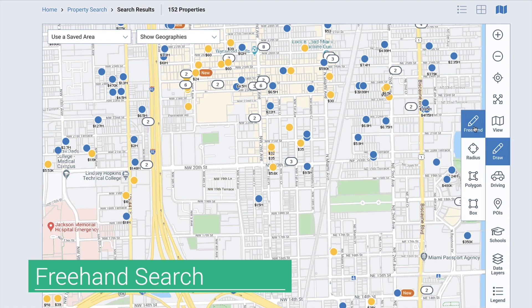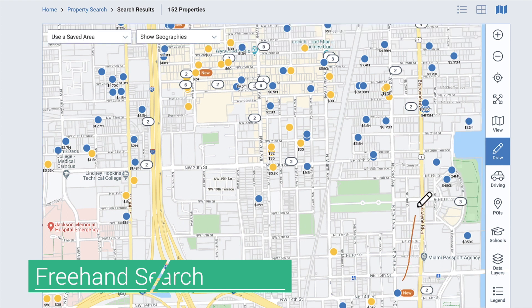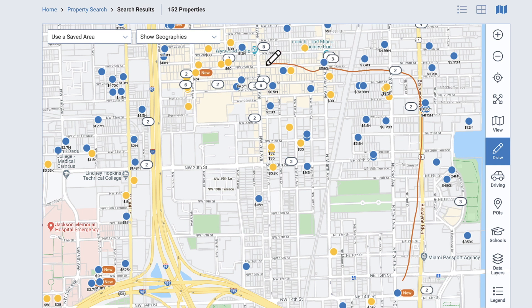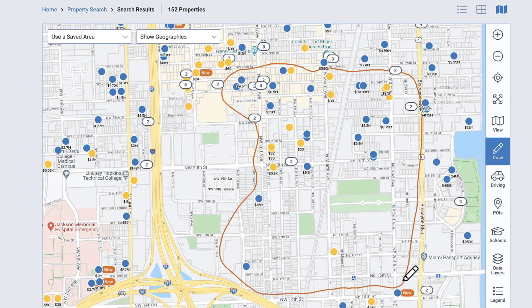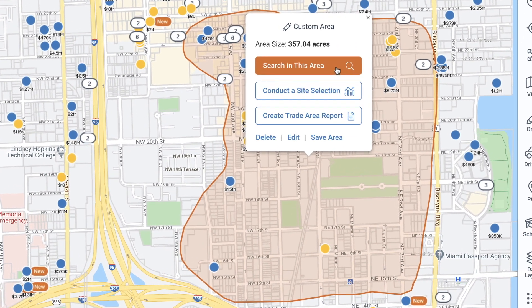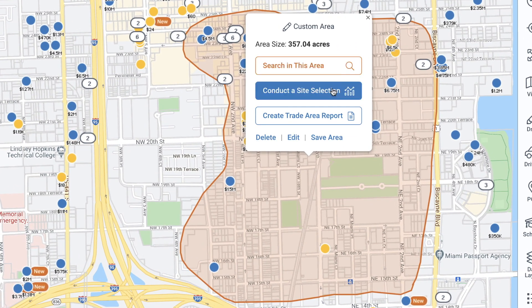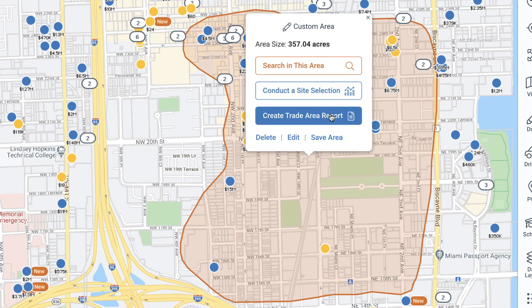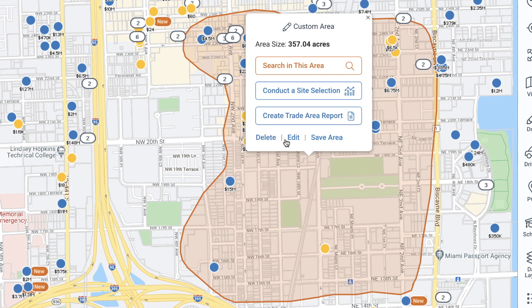We'll select freehand. Click your mouse and hold down as you drag to draw a shape. Keep your cursor selected until you are finished. As soon as you release the mouse, a window will open showing the custom area size and display options. Select Search in this area to search for listings within your custom shape, or select Conduct a site selection to be redirected to the site selection search with your drawn area used for the search. Select Create a trade area report to redirect to the reports generation page and generate a trade area report for that area. You can also delete the custom area, edit the area, or save this selected area by choosing Save area.